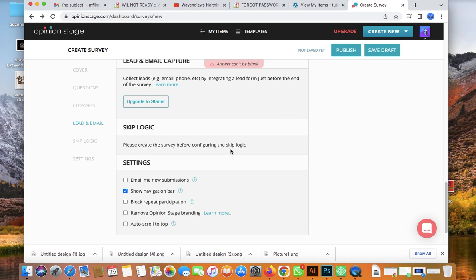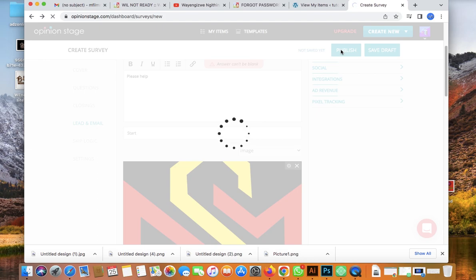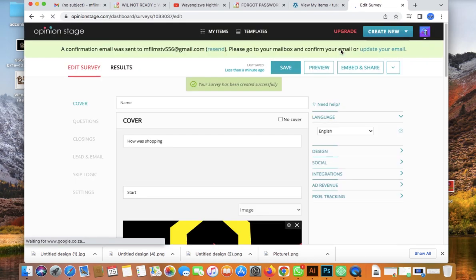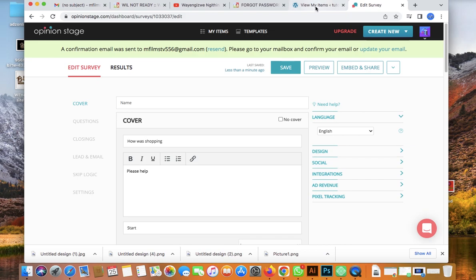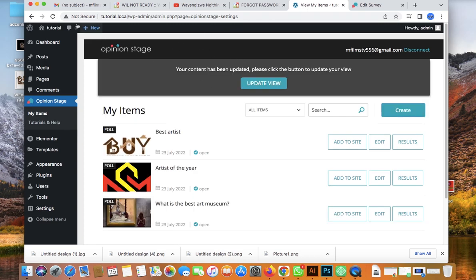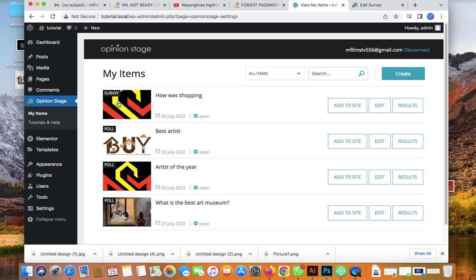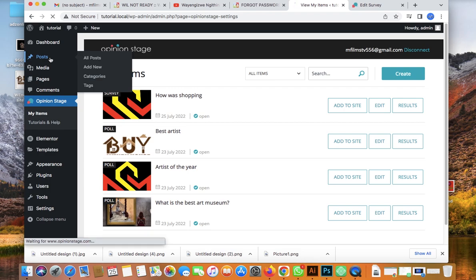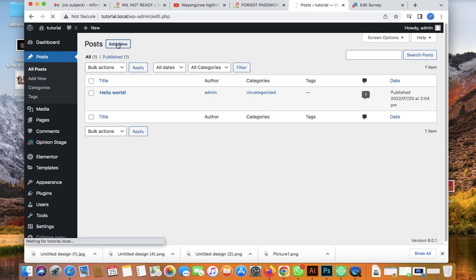I don't want users to repeat the survey over and over. There's a premium option for that, so I'll leave it with new submissions allowed. Now I'm done and happy with my questions — let's publish. Congratulations! Your survey has been created successfully. Let me refresh to see the survey listed.